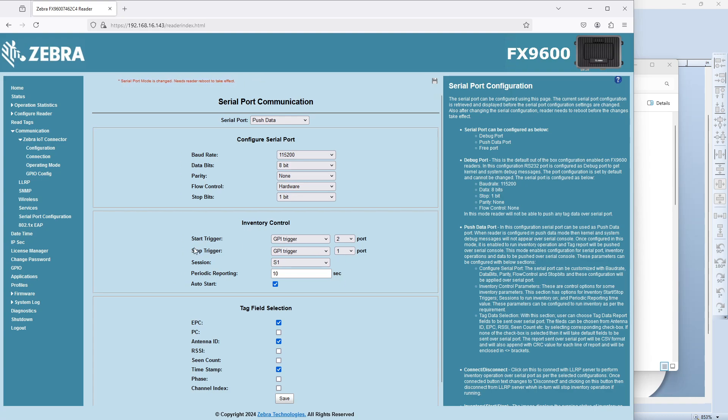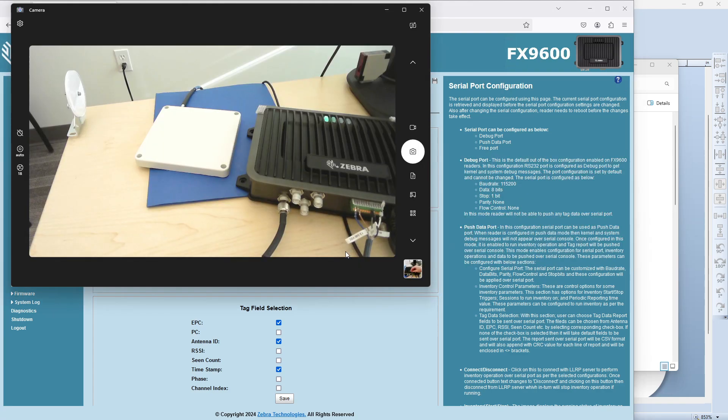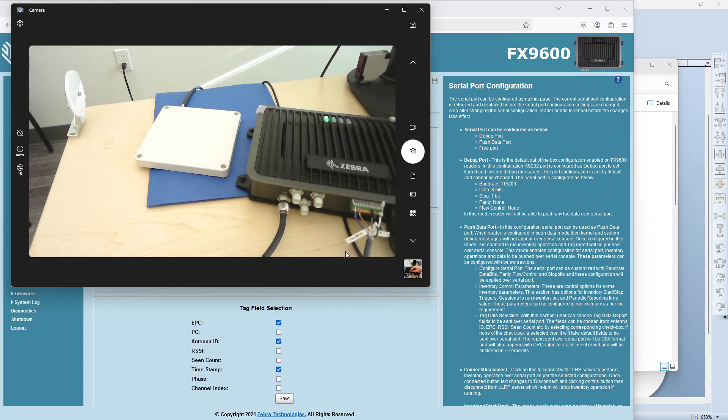Then your stop trigger is the other one. You could flip them. If I flip these here, say start on one, stop on two, then I'd have to come back to these two ports and switch those two around. Either way works.